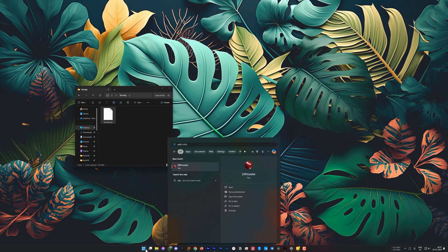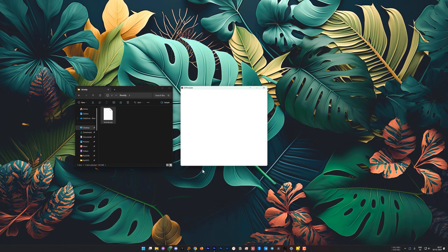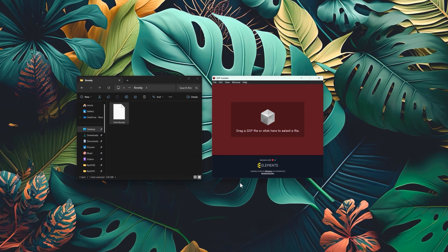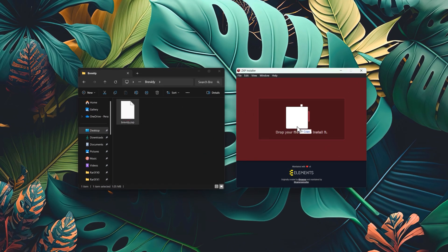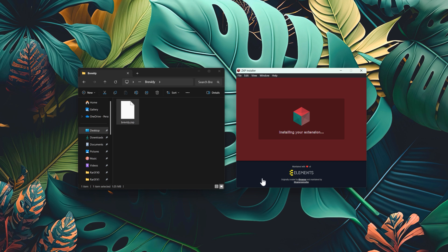Now open the ZXP installer, select the Brevity extension, and simply drag and drop it into the ZXP installer. It will take just 20 to 30 seconds to install it.